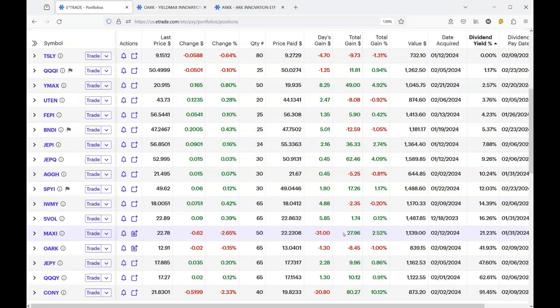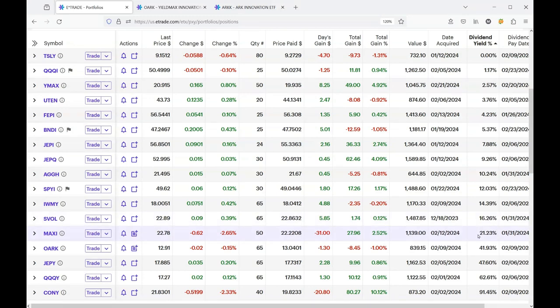Bitcoin, they say there's going to be a halving and that Bitcoin is going to do well this year, so of course this is a big gamble. But not only does MAXI track Bitcoin, it also pays its own dividend which is 21.23%.